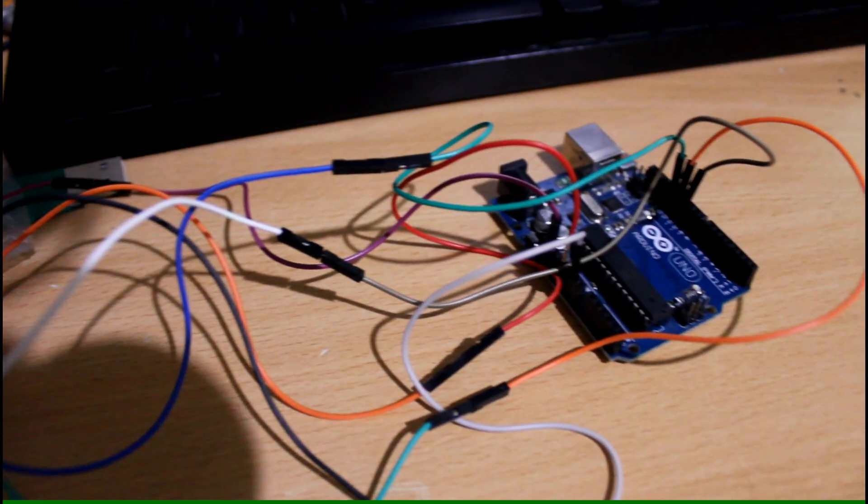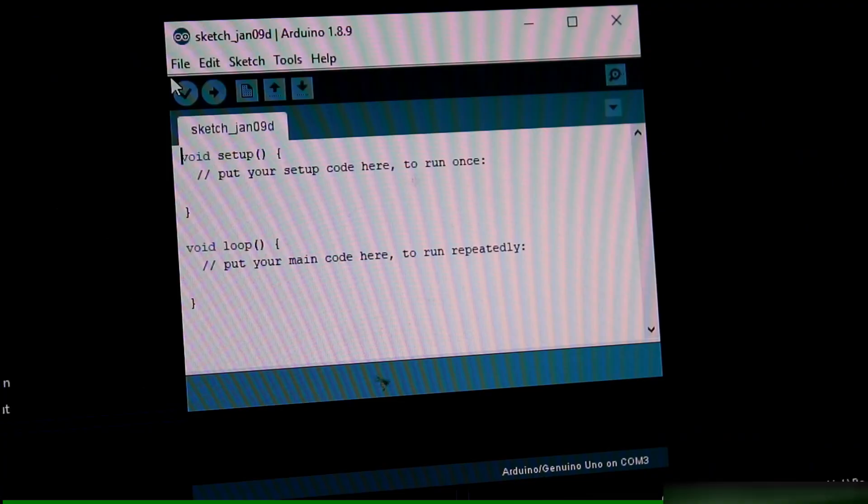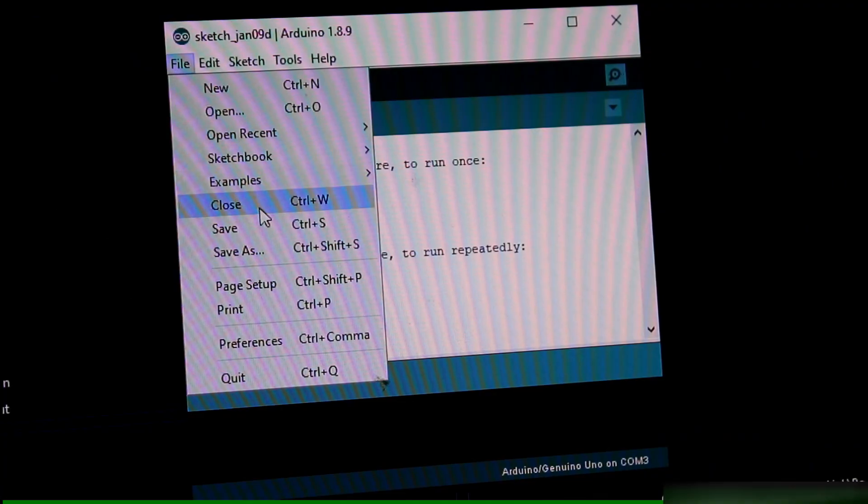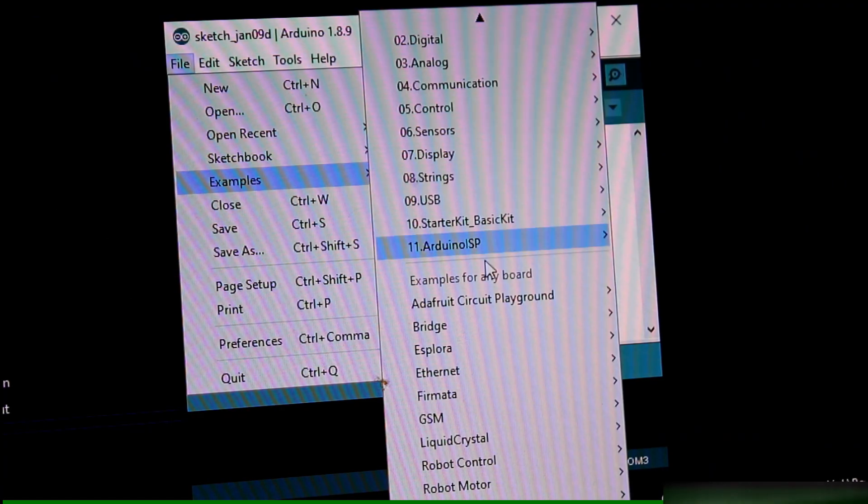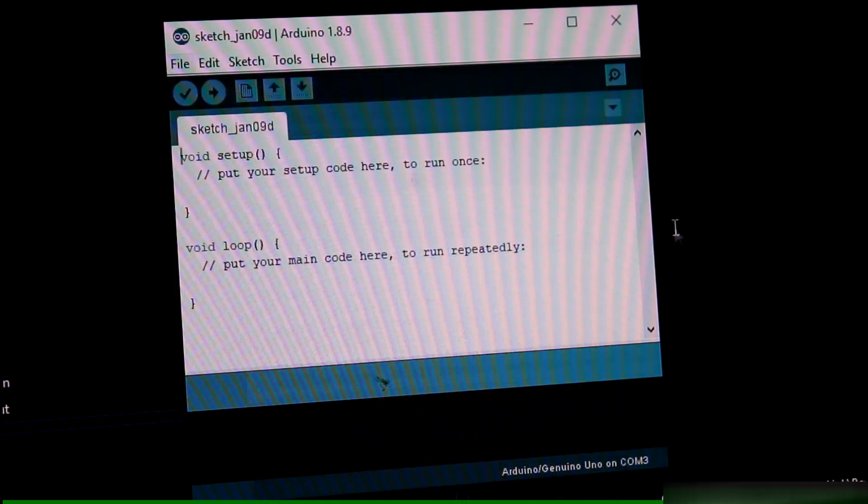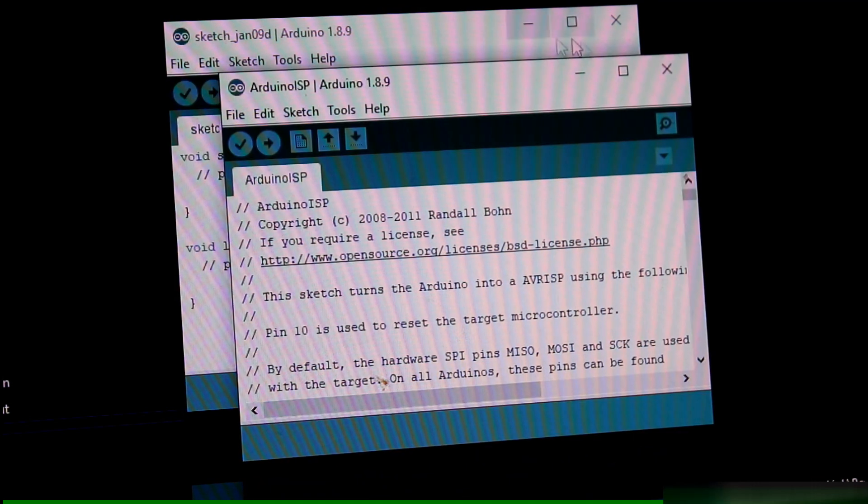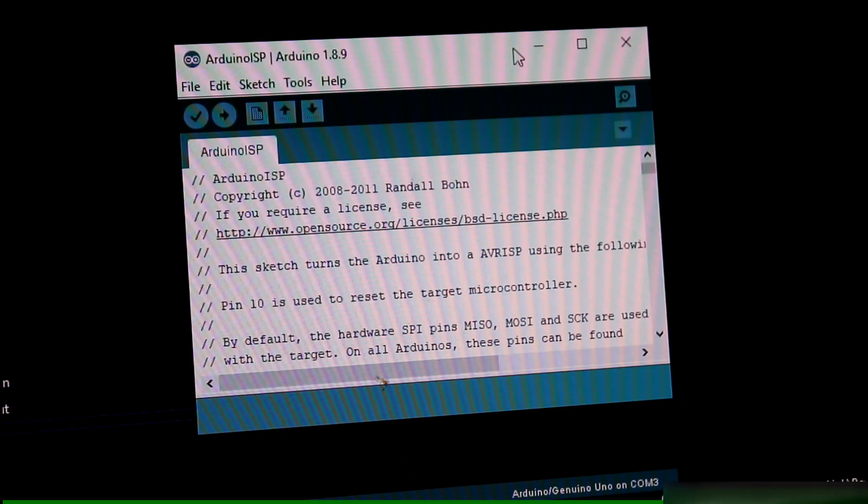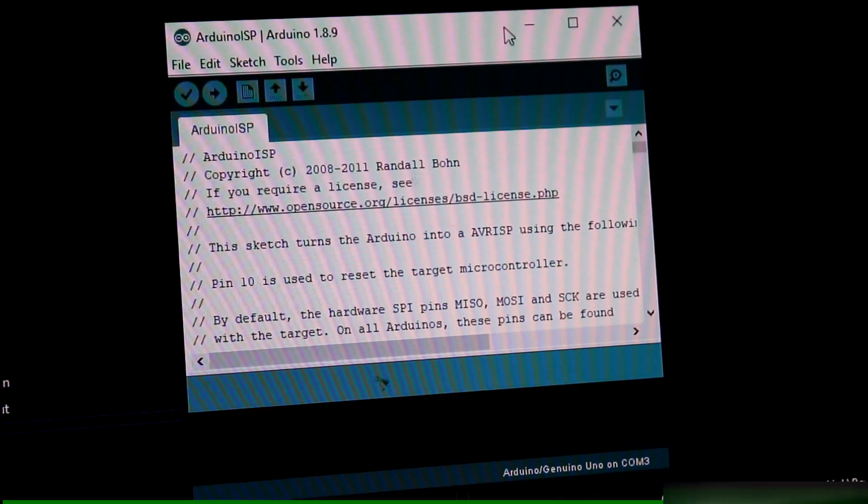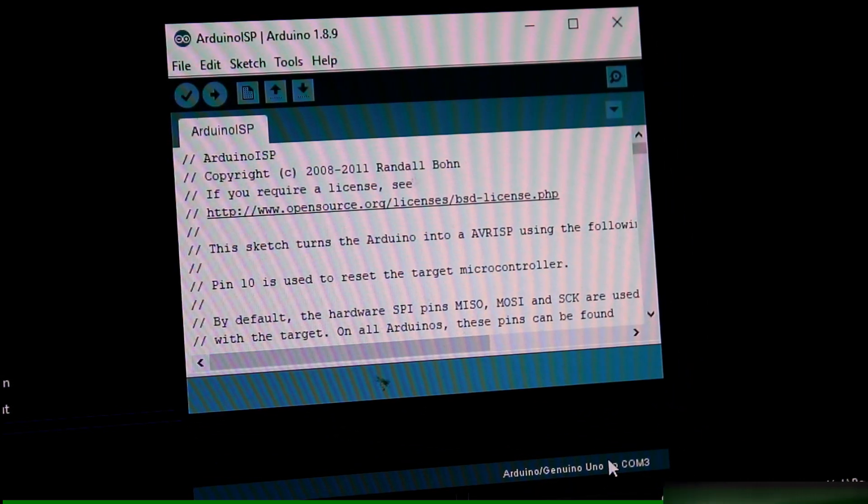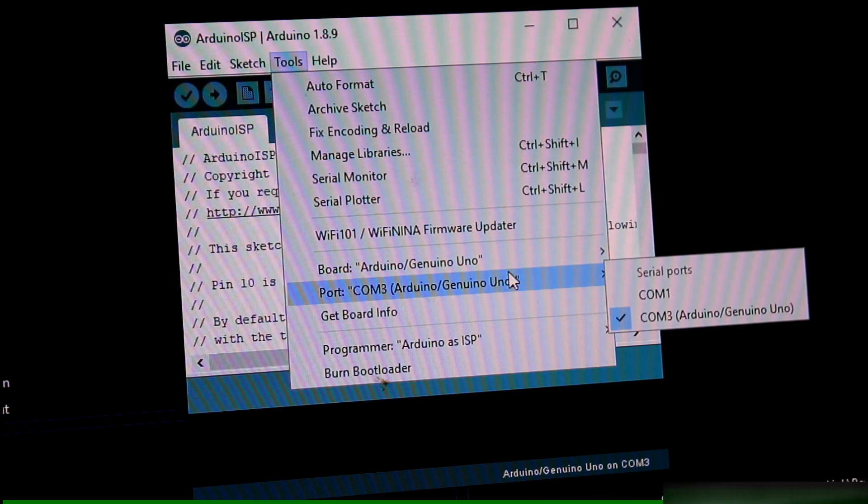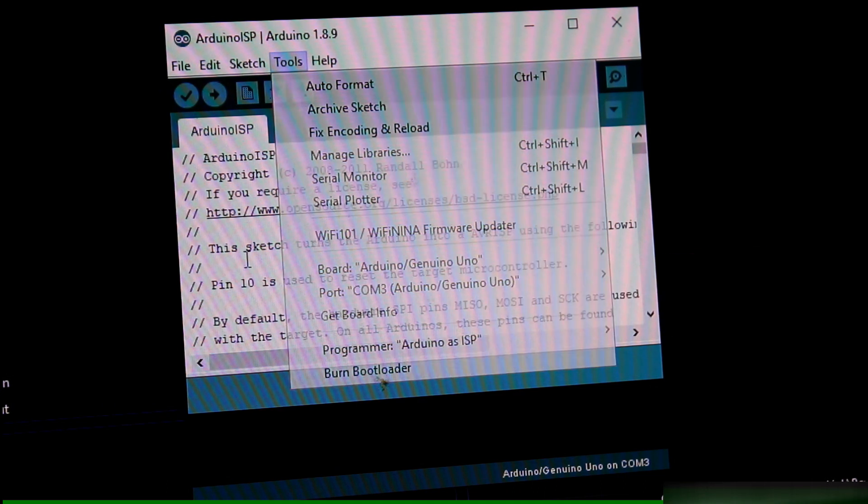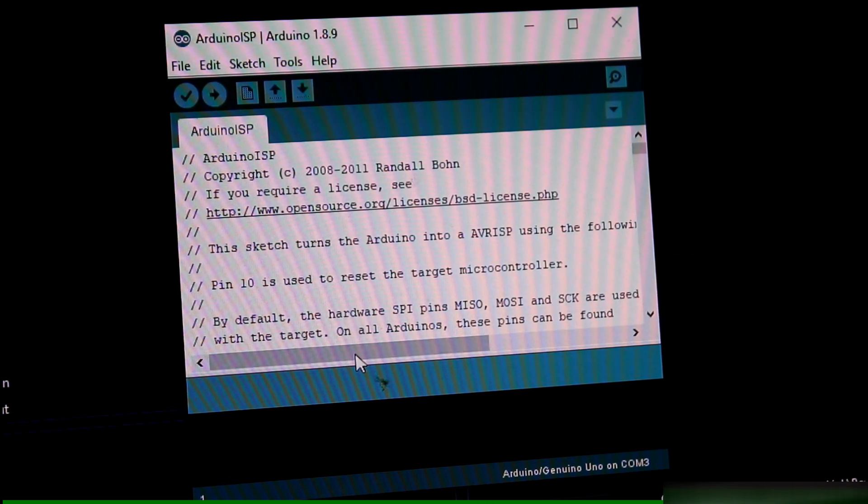It's time to load up the Arduino program. Next is to go to File, Examples, then to Arduino ISP, then click the example sketch. Next up is to set the correct board and port. So for me it would be the Arduino Uno and port 3. Once done, click upload.